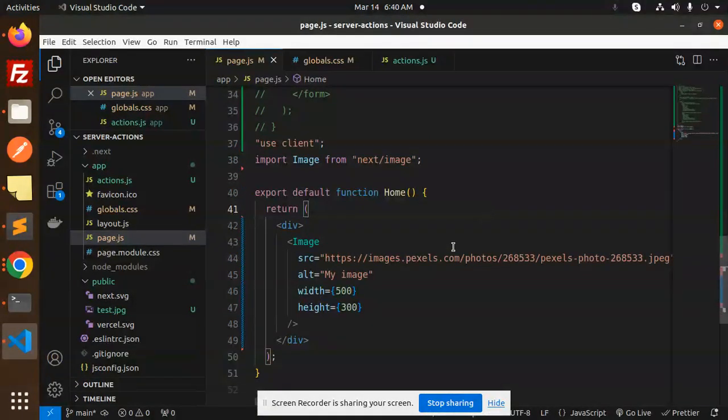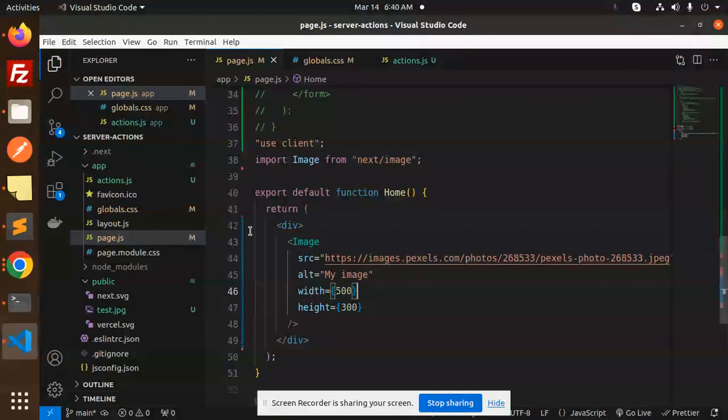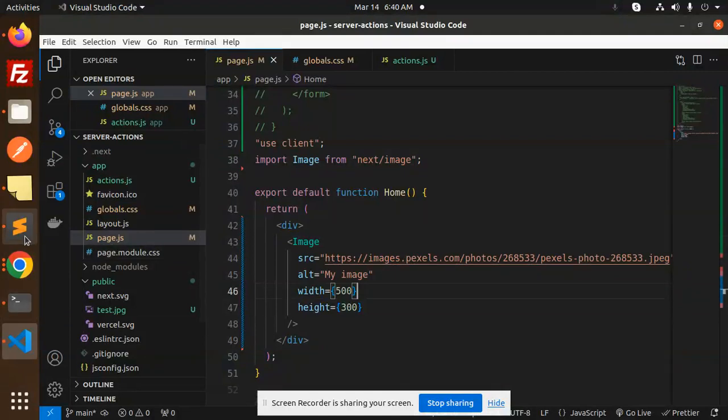Okay, so this is the remote image, that is image.pexels.com, right? And next, we have to configure this remote path.